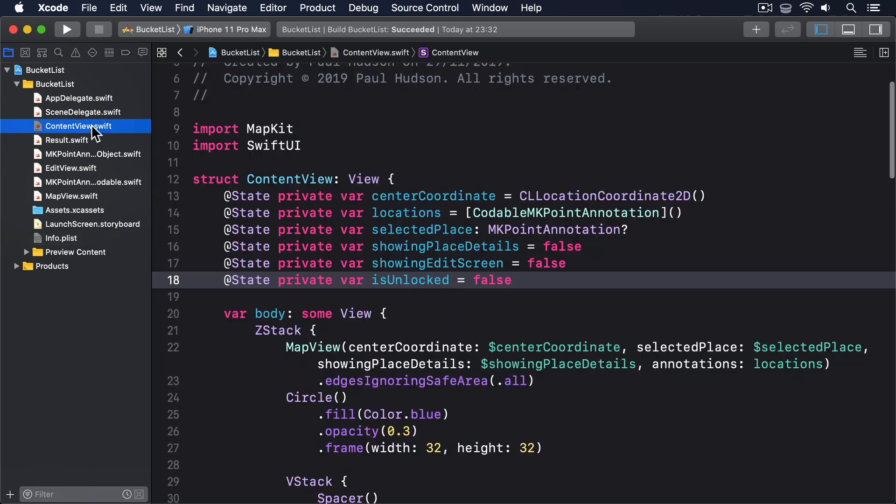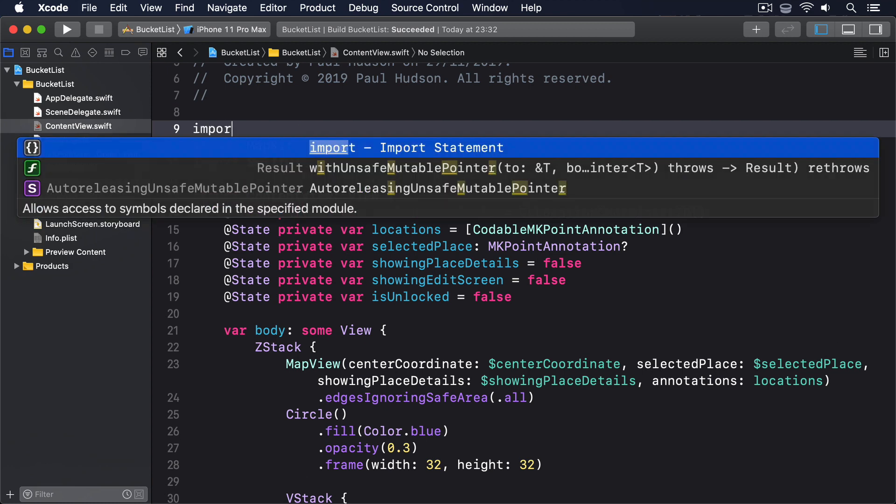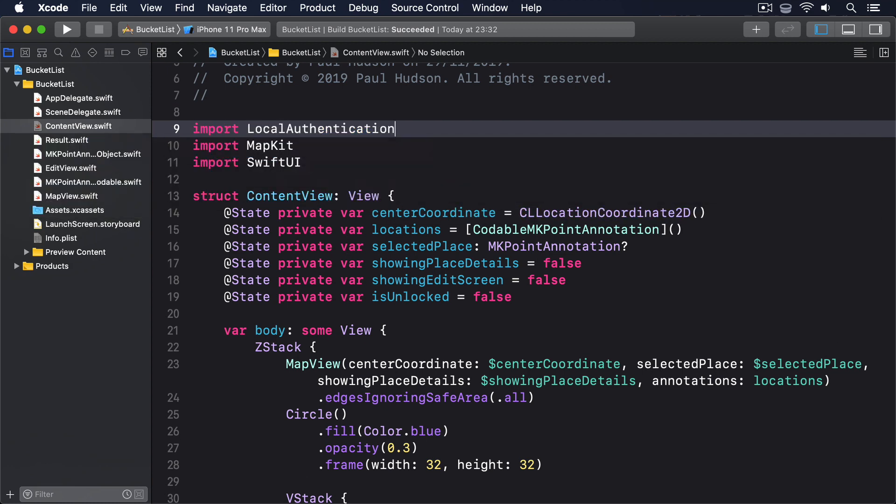Third, we'll need to add Import Local Authentication to the top of ContentView.swift so we have access to Apple's authentication framework.